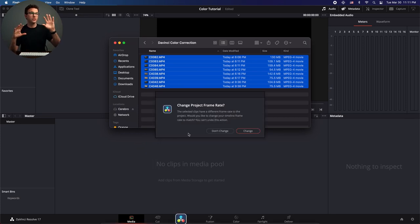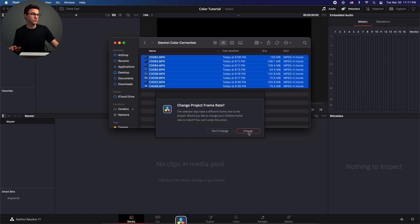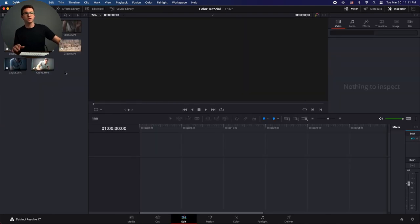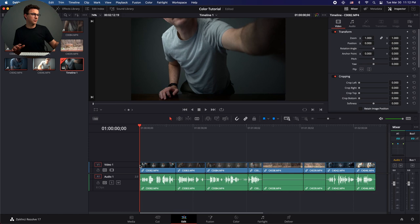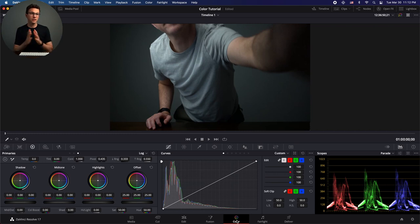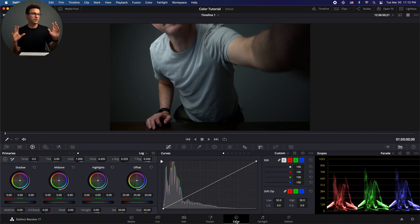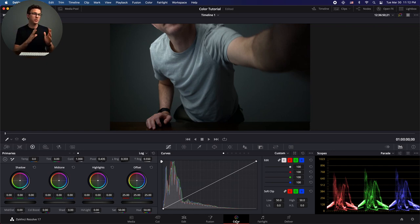If your project and your videos have different frame rates, this screen is going to pop up asking if you want to take the frame rate of your videos, which I do want to do. So we have these videos now, and if we go to the Edit tab we can add all these videos to the timeline. Now these are all on our timeline, and then we can go over to the Color tab — and it's going to get a little overwhelming from here.